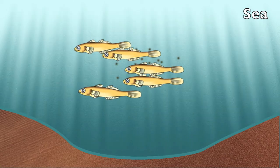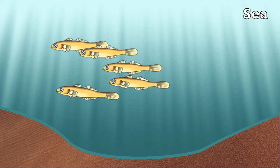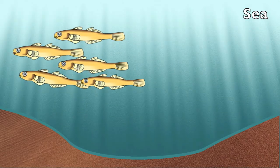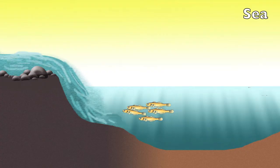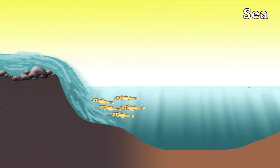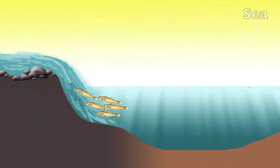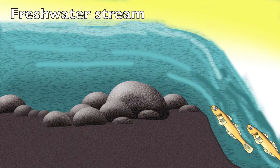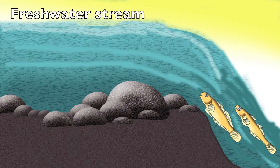Then the post-larvae return to freshwater stream, where they complete their development into adult stage and subsequently undergo settlement in their specific habitat.